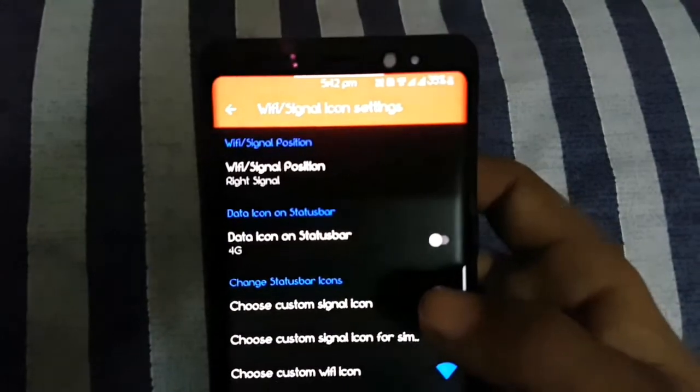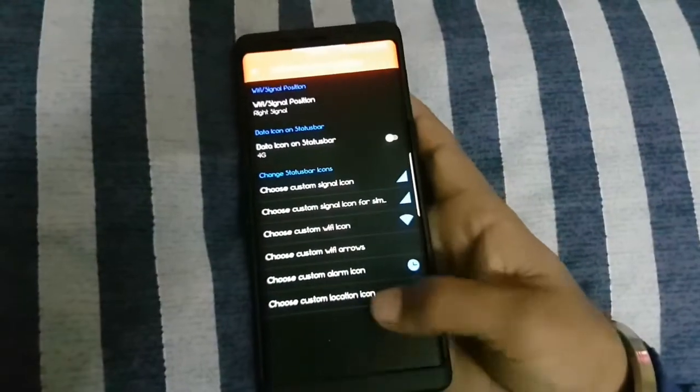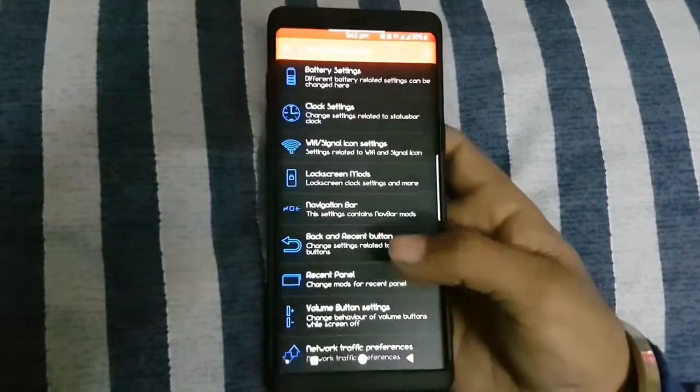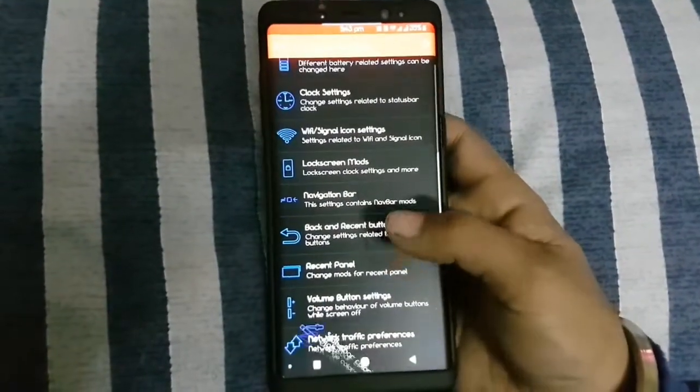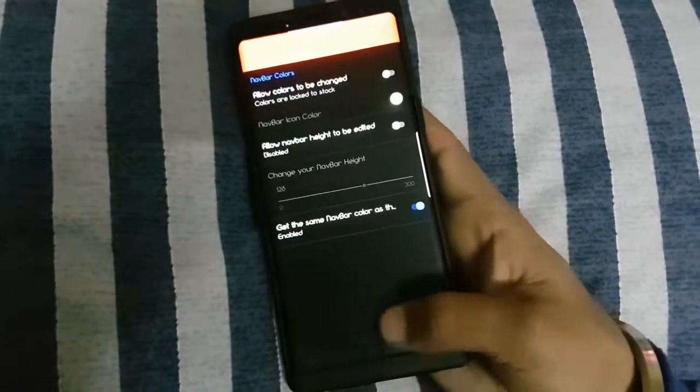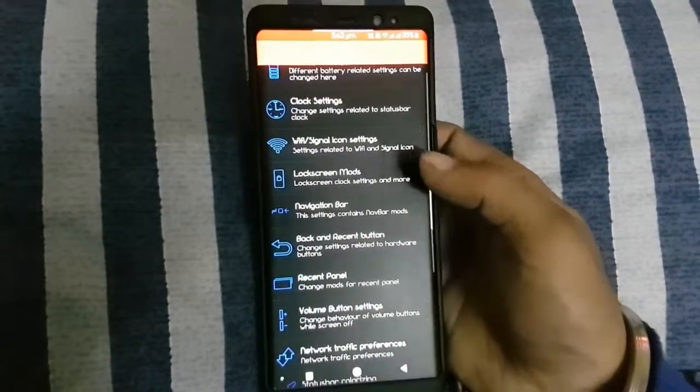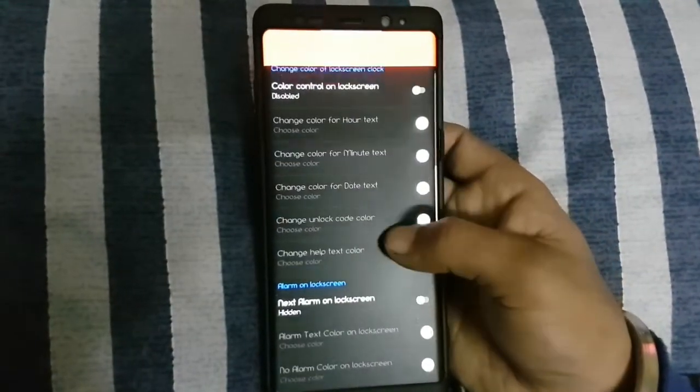You can change the colors of navigation bars. You can change lockscreen settings.